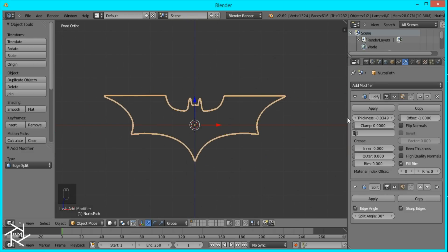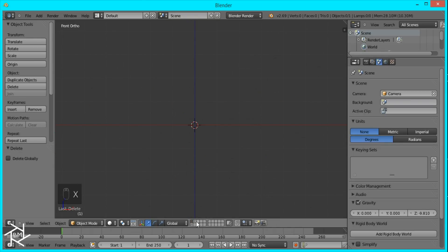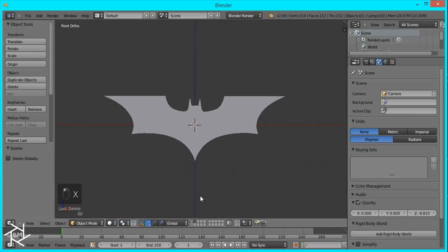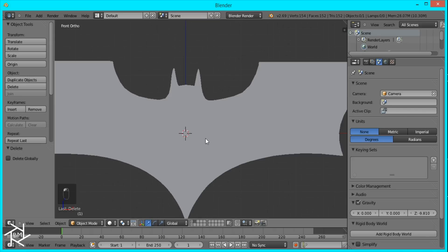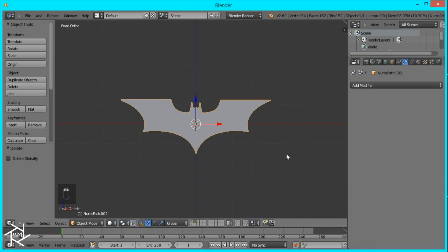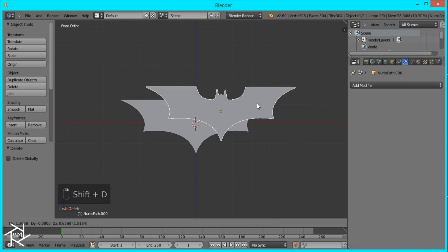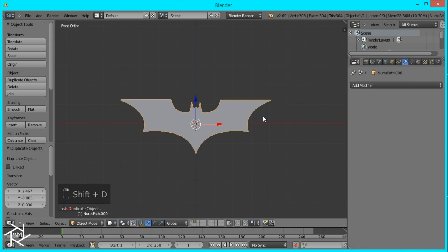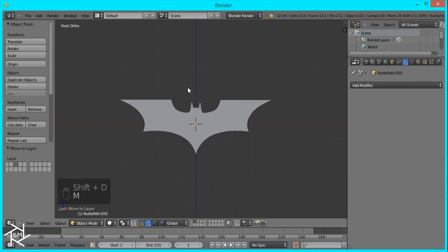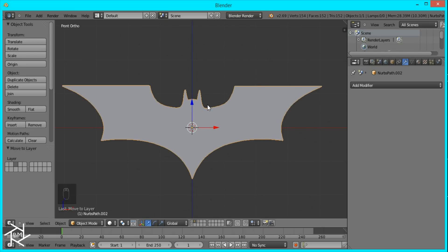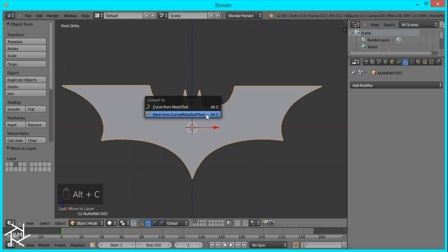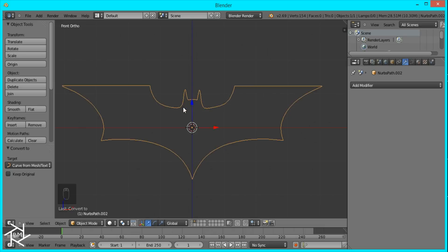The next method I think is a lot better, but it'll also add a lot more faces. So I'm just going to come back here to the second layer, duplicate our plane again, move it to another layer, and what we want to do is convert this 2D shape into a curve. You can do that by pressing Alt-C and pressing Convert to Curve from Mesh or Text.